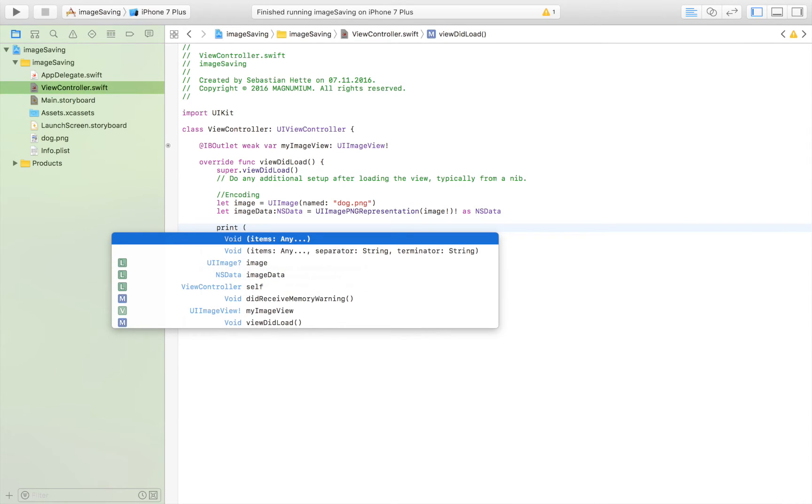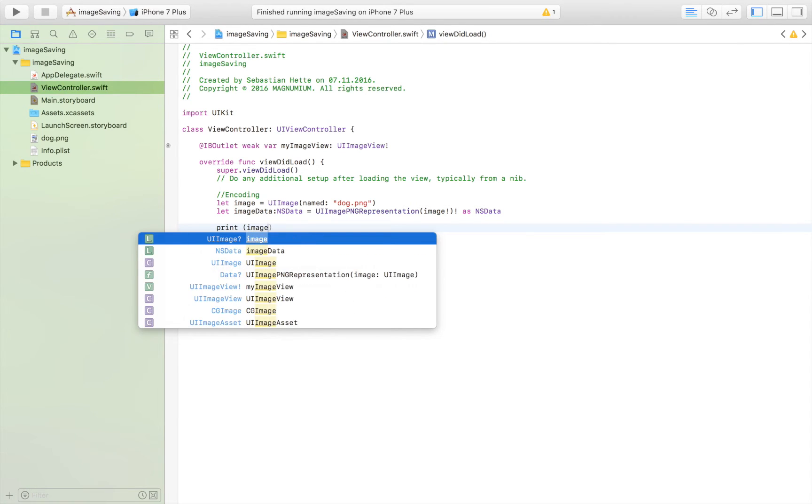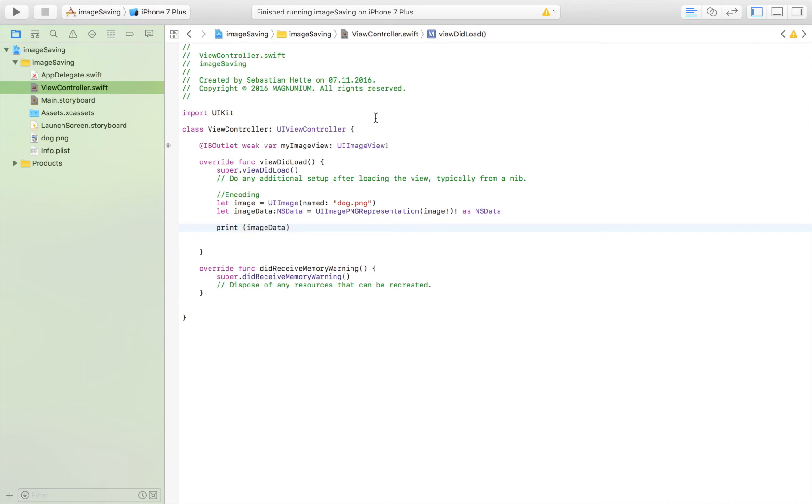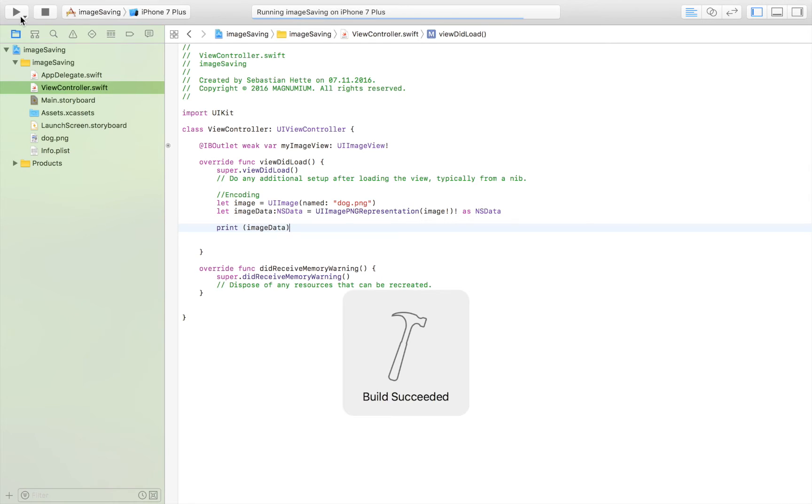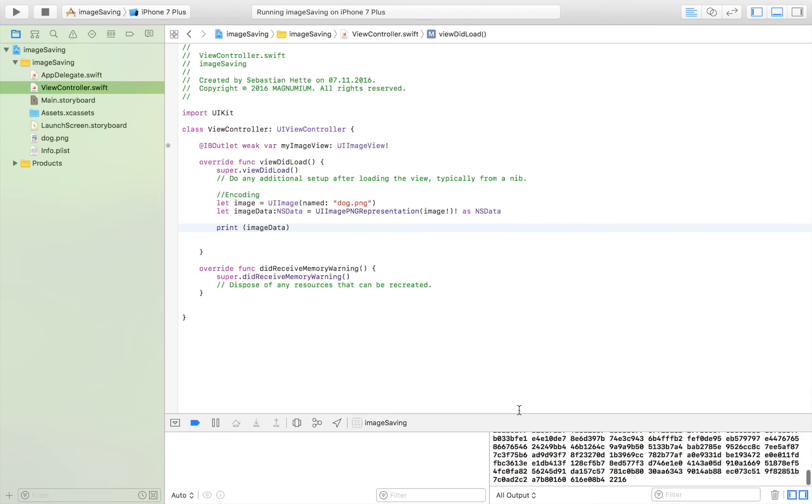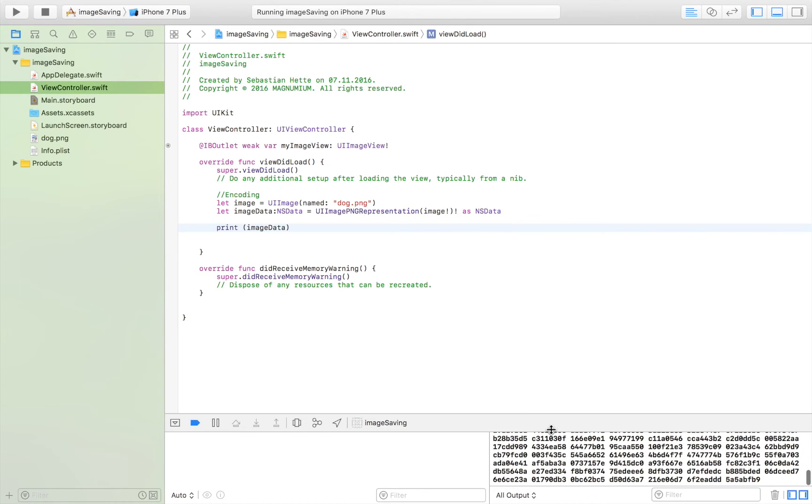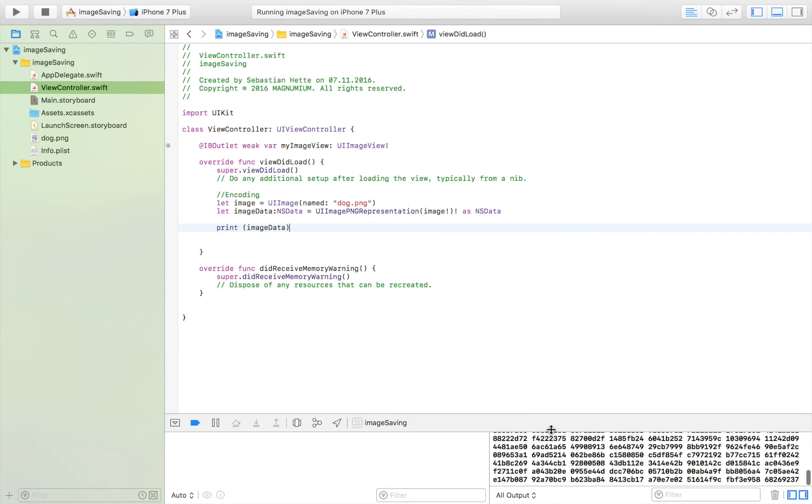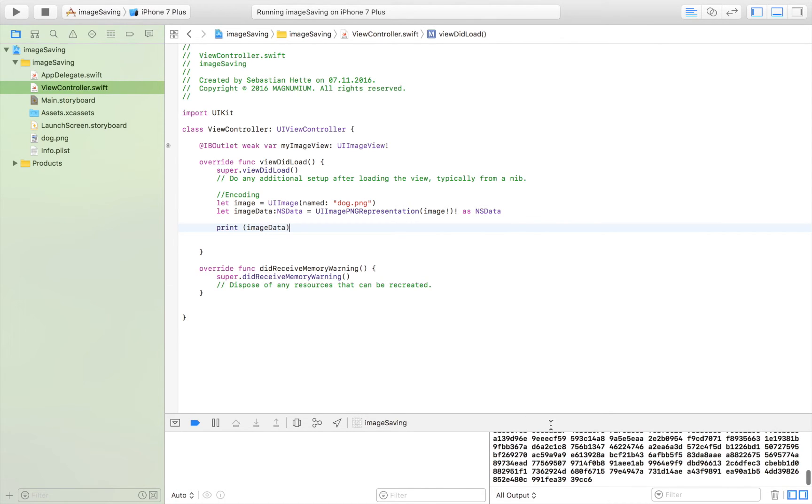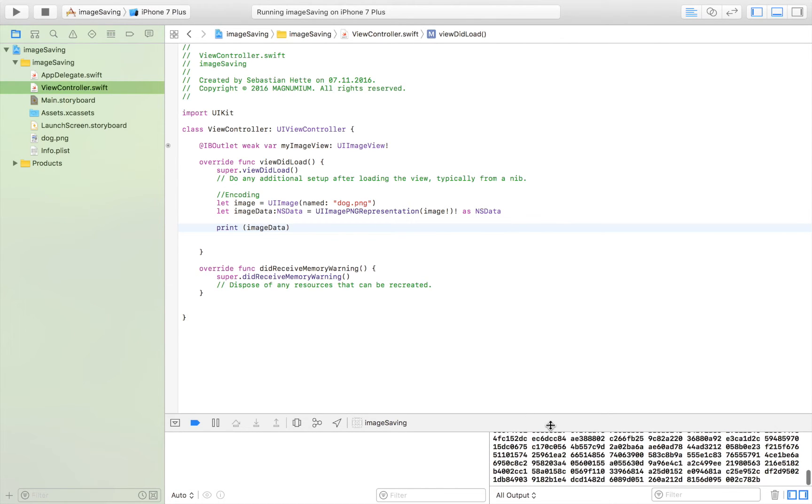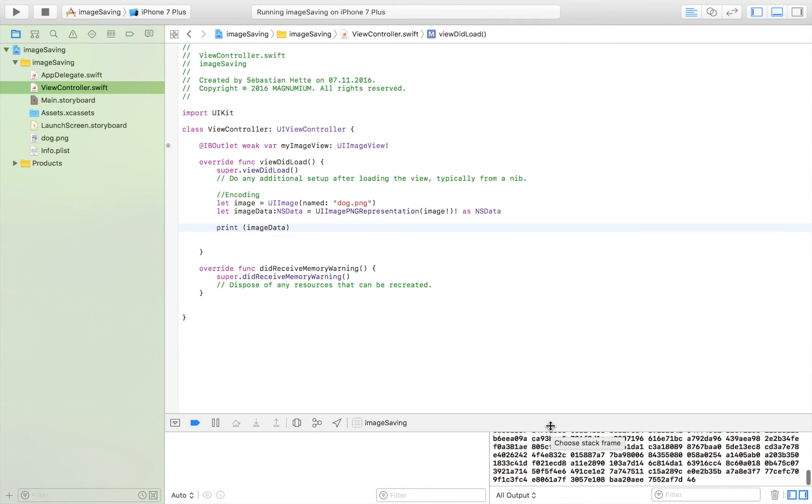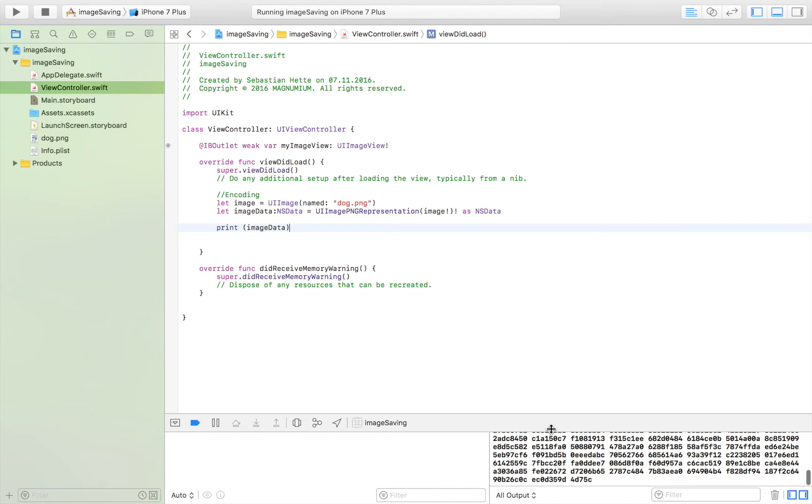And so that you know how that looks I'm going to print it out for you, so image data. And then I'm going to run the app and as you will see we don't get an image when we print it out, we actually get a bunch of characters, a whole bunch of characters. So here as you can see it's printing out all of the characters that make up the image.